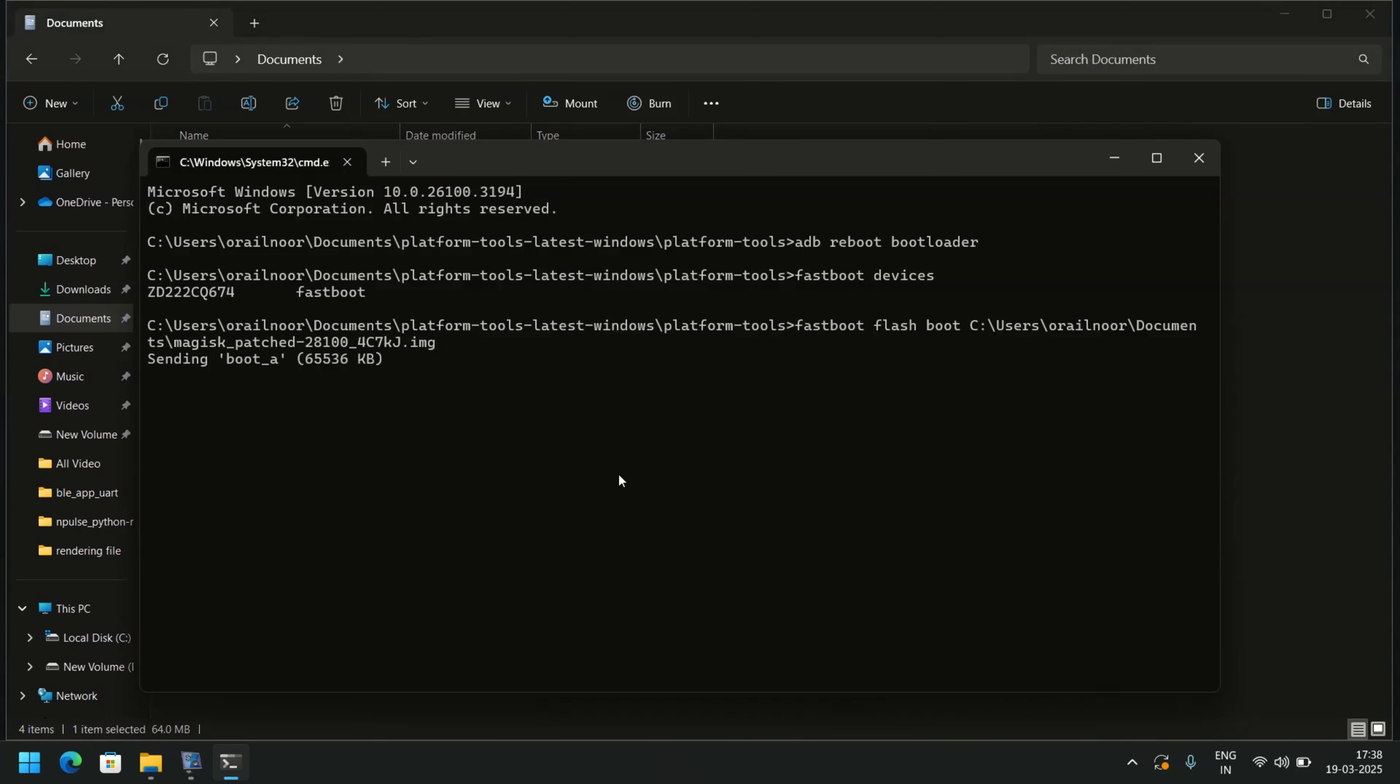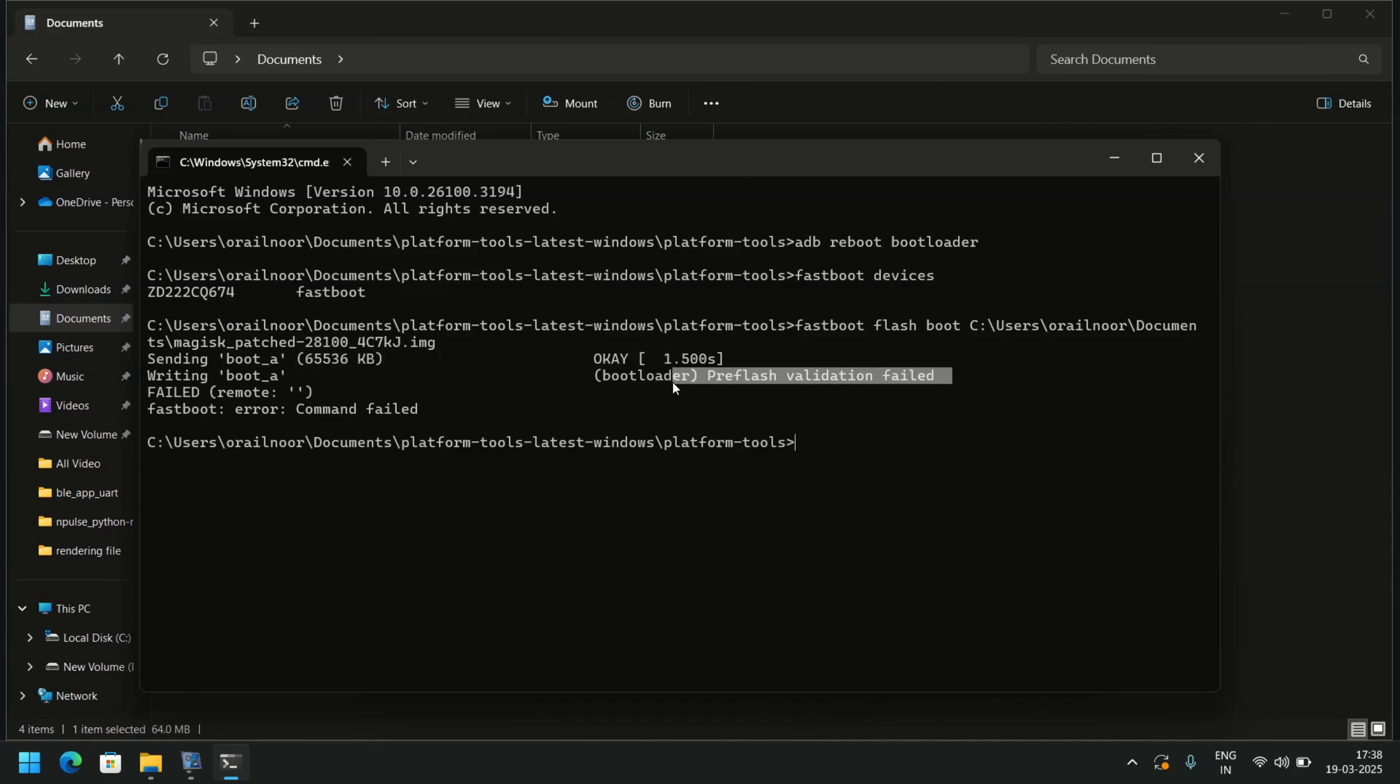Today, I'll show you how to fix the pre-flash validation failed error on Moto phones. Let's get started.